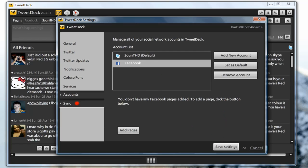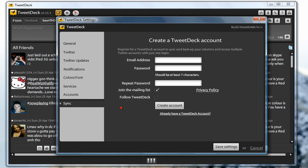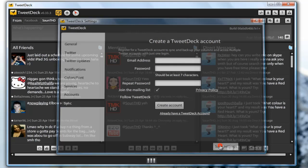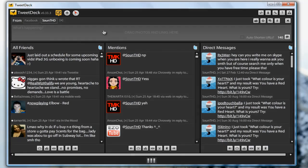And for the sync you can create a TweetDeck account and you can follow TweetDeck. And then just click save changes.